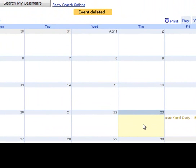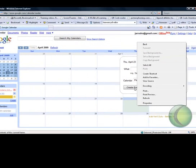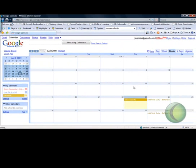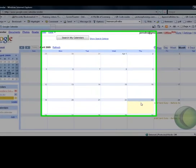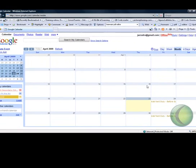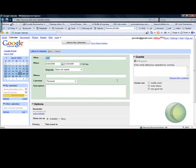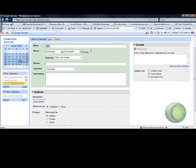If I go to Thursday right now I can create event. I'll put in test and edit event details. Now this is where you put in all the information about the event.